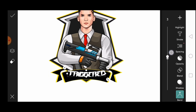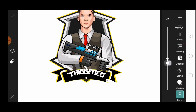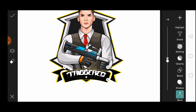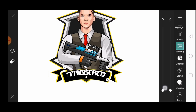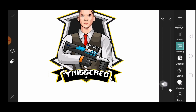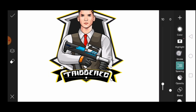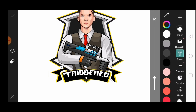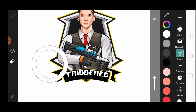Go to text blend and blend it a little bit. Then click on text spacing and increase the spacing a little bit. To make the text more stylish, add a stroke to the text and choose the stroke color.